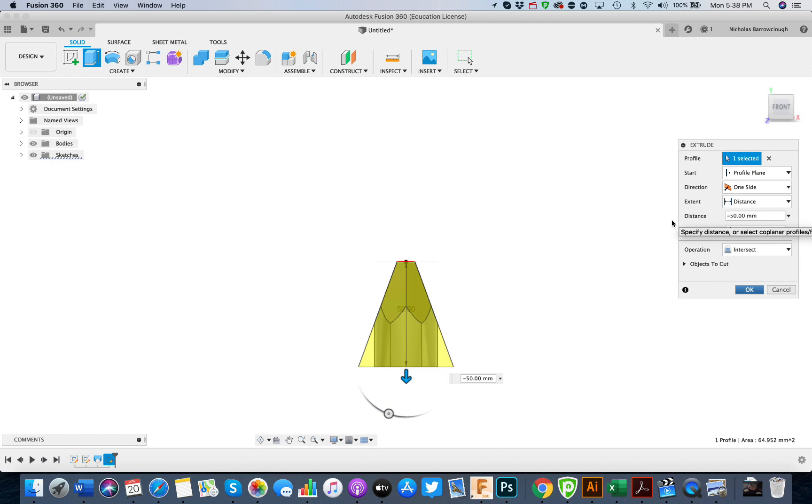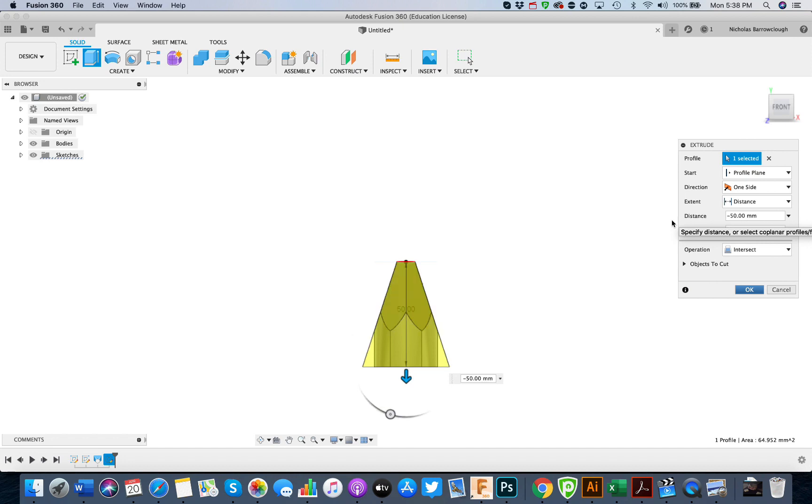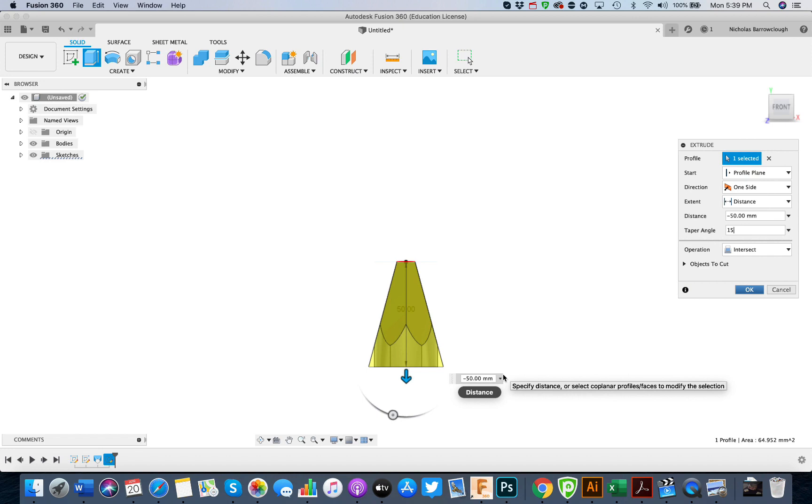Or we can make it more or less depending on how much of a taper you want. We could make it 18, for example. Now the more of an angle we have, the slightly more of a curve we get, but just slightly.